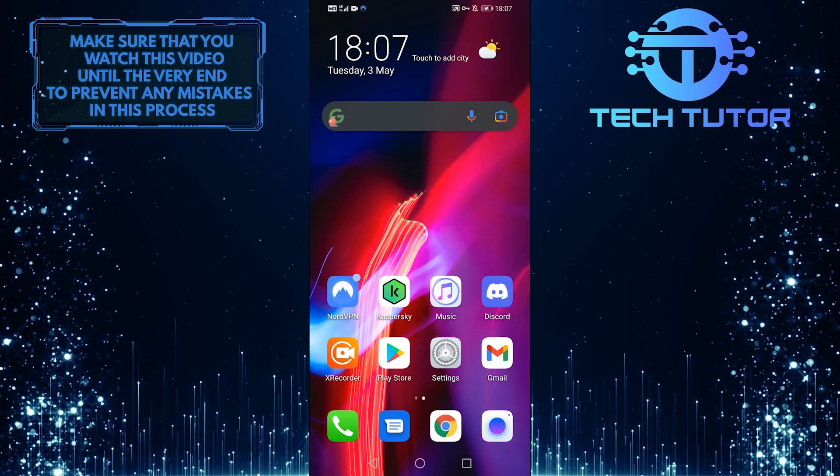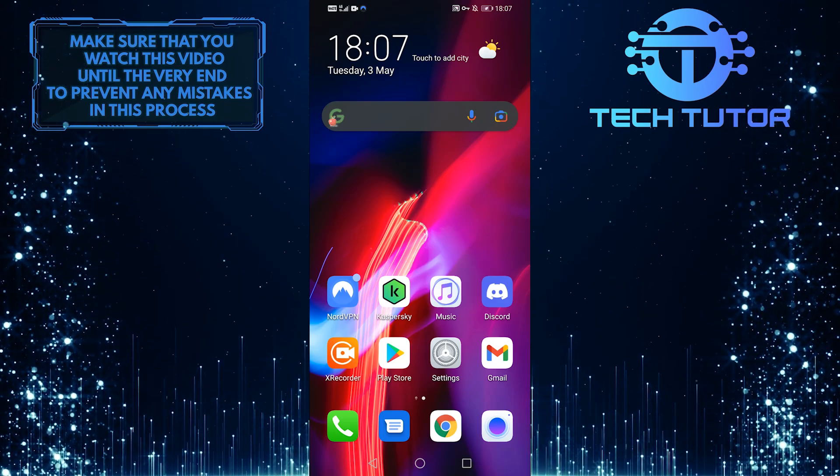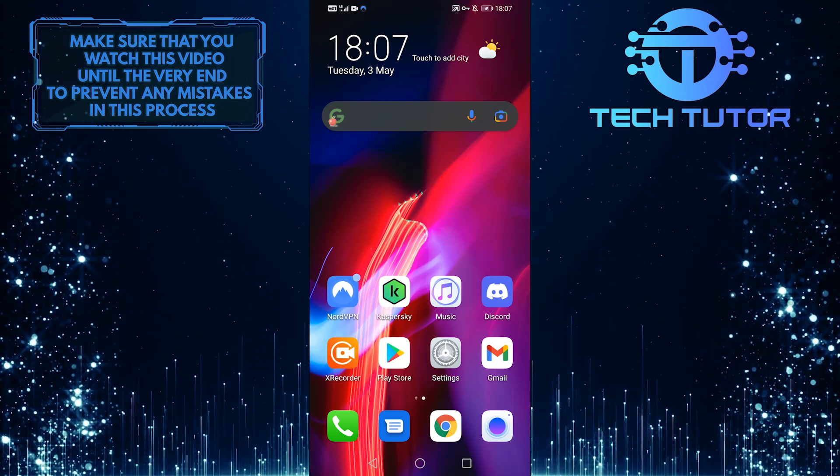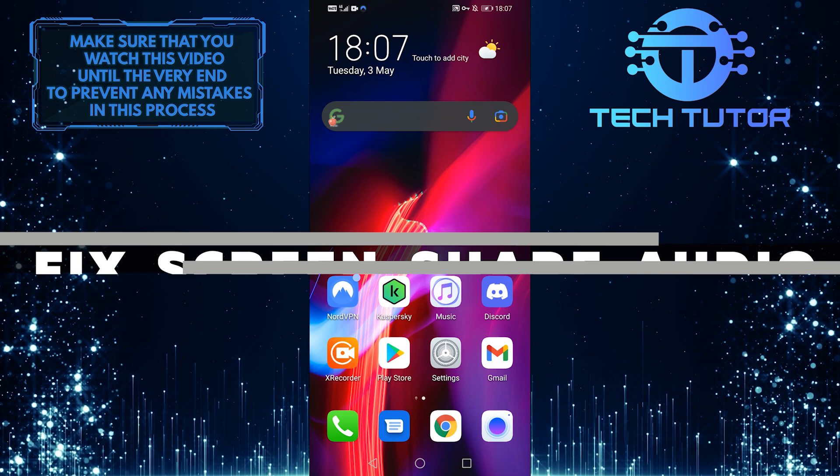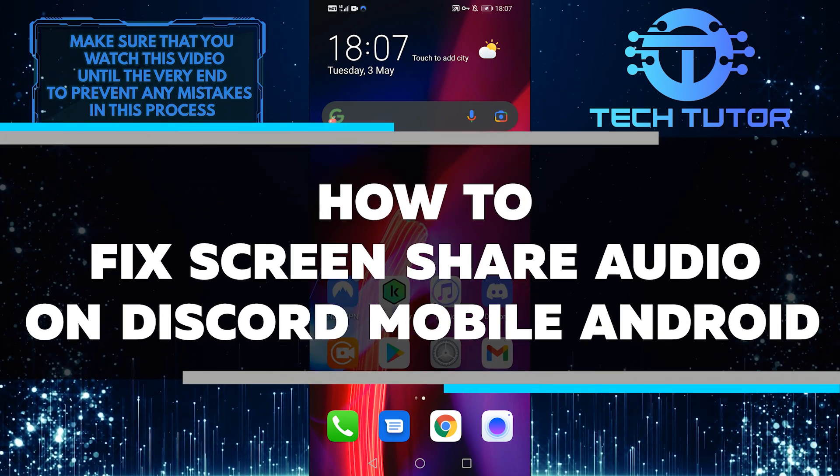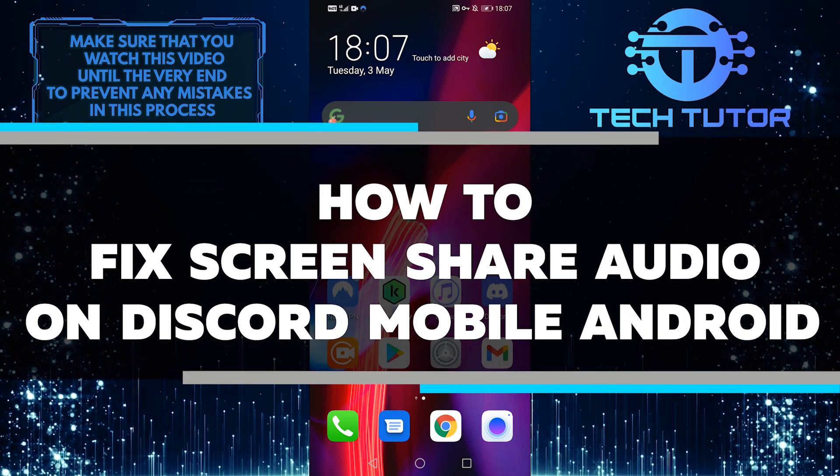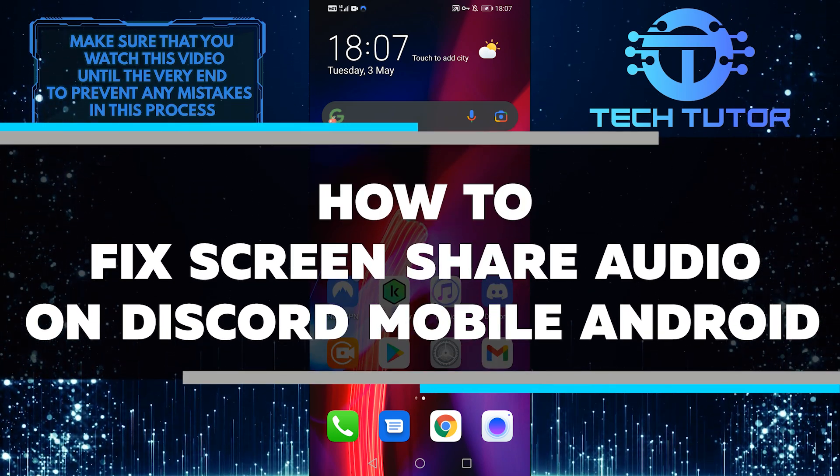Hey guys, it's Lily and welcome back to another Discord tutorial video. Today I'm going to walk you through how to fix screen share audio on Discord mobile Android.